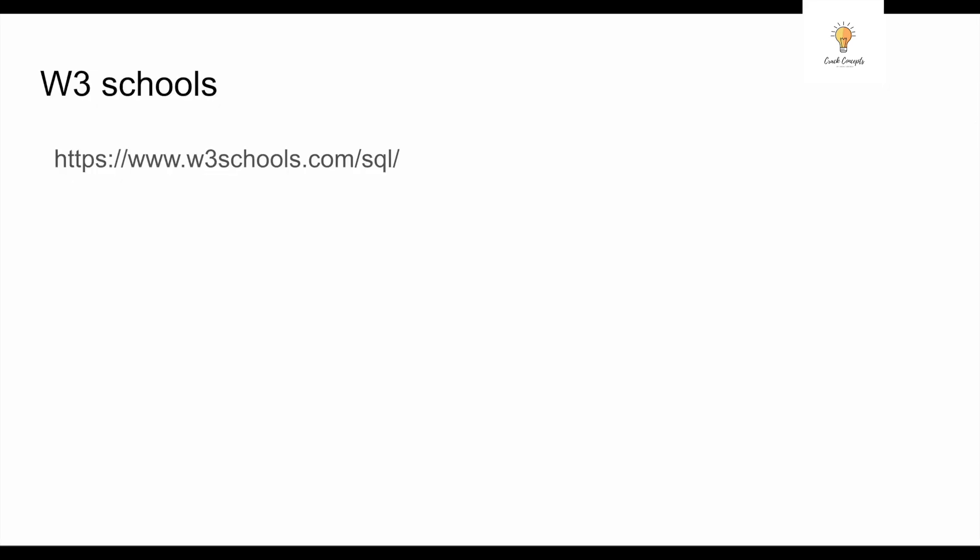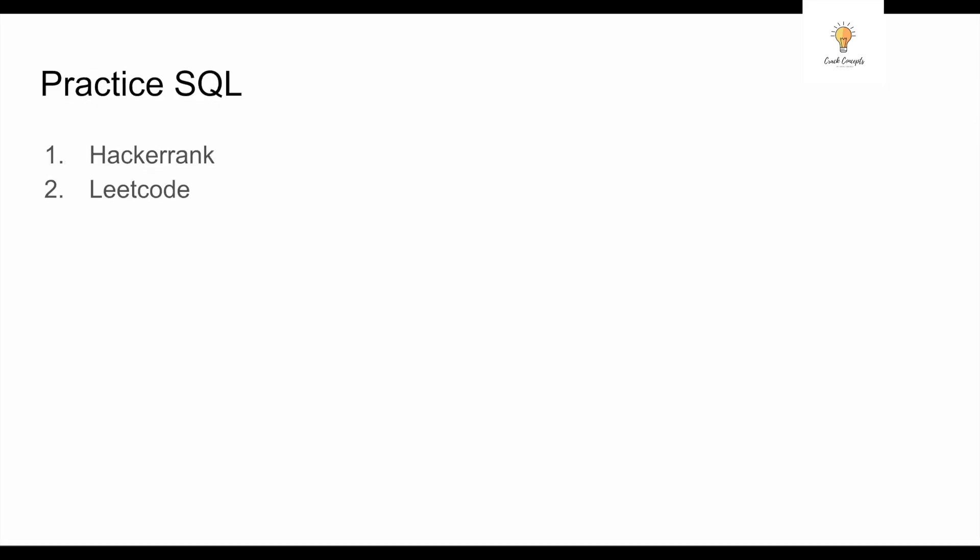Step number three is practice SQL. The free websites you can use to practice SQL questions are HackerRank and LeetCode. Both websites have questions ranging from basic to medium to advanced level. Both of these sites are very useful if you want to master tricky SQL questions.